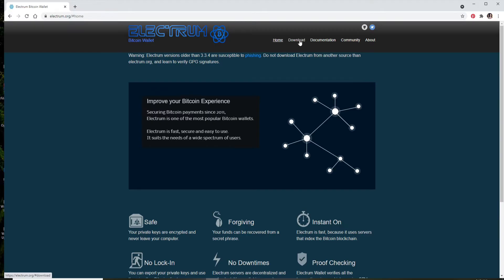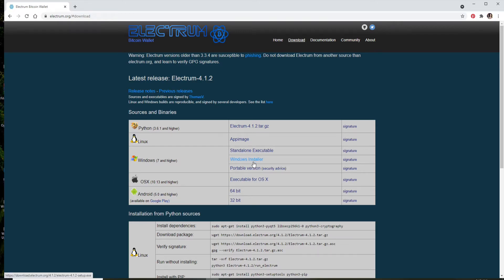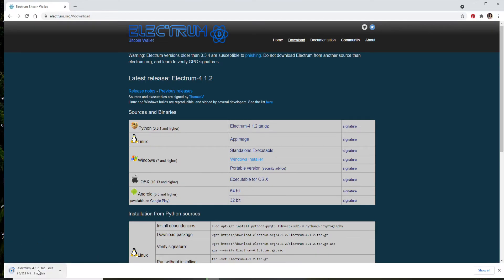Once you reach the official website, go and click on the download link at the upper right. You'll be able to see all the download links for your respective devices. To download it on Windows, click on the Windows installer option and wait until the file downloads.